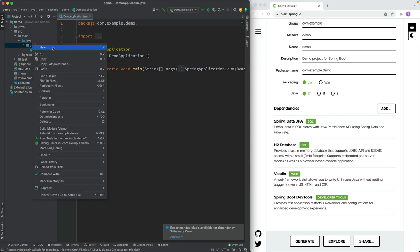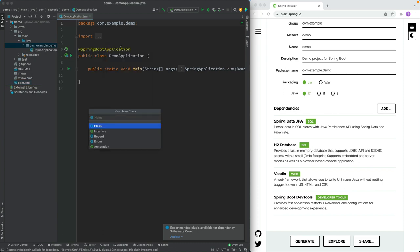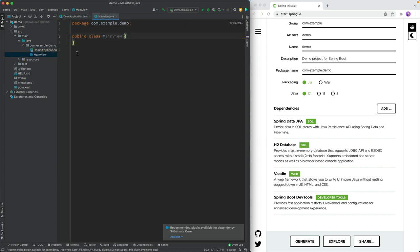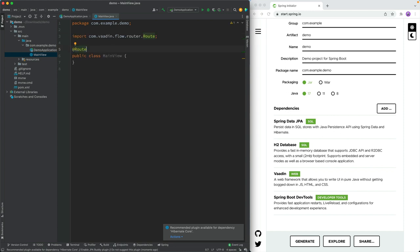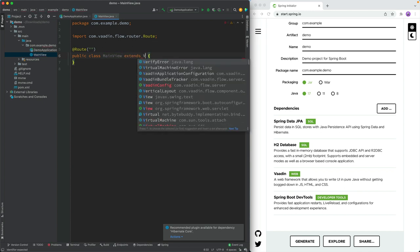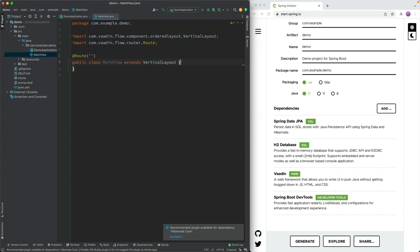To get started, I'm going to walk you through some of the basic concepts of Vaadin. Let's create a new main view. Vaadin allows you to build web apps fully in Java, so we're not going to write any HTML or JavaScript, even though that's essentially what's going to run in the browser. I'm going to tell Vaadin that this view should be mapped to the empty route — just the context route — and we're going to extend from a Vaadin layout class called VerticalLayout.